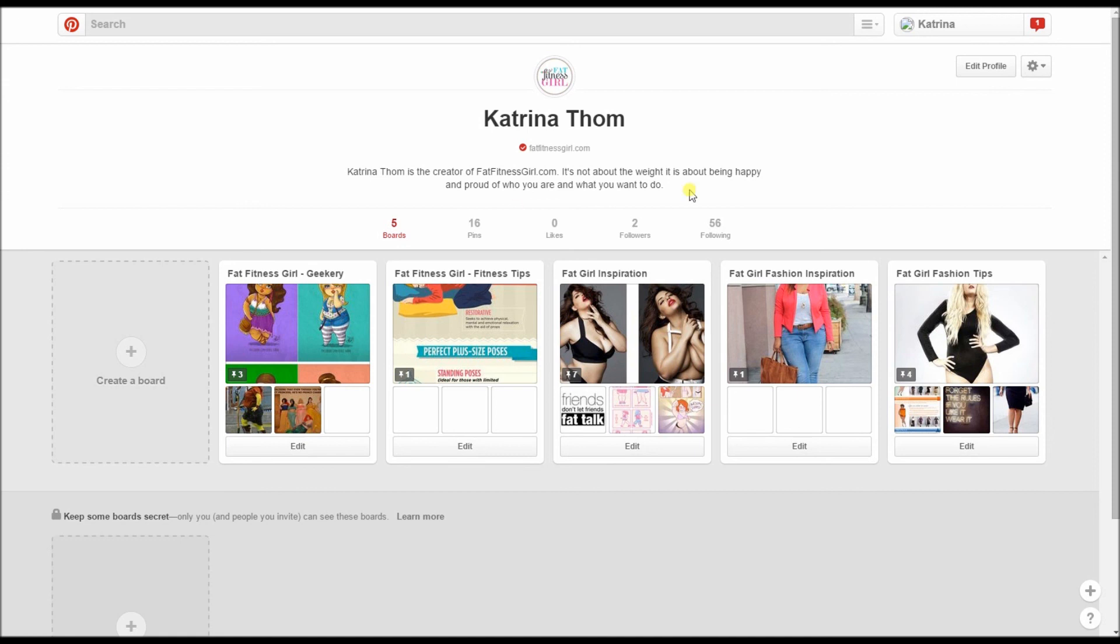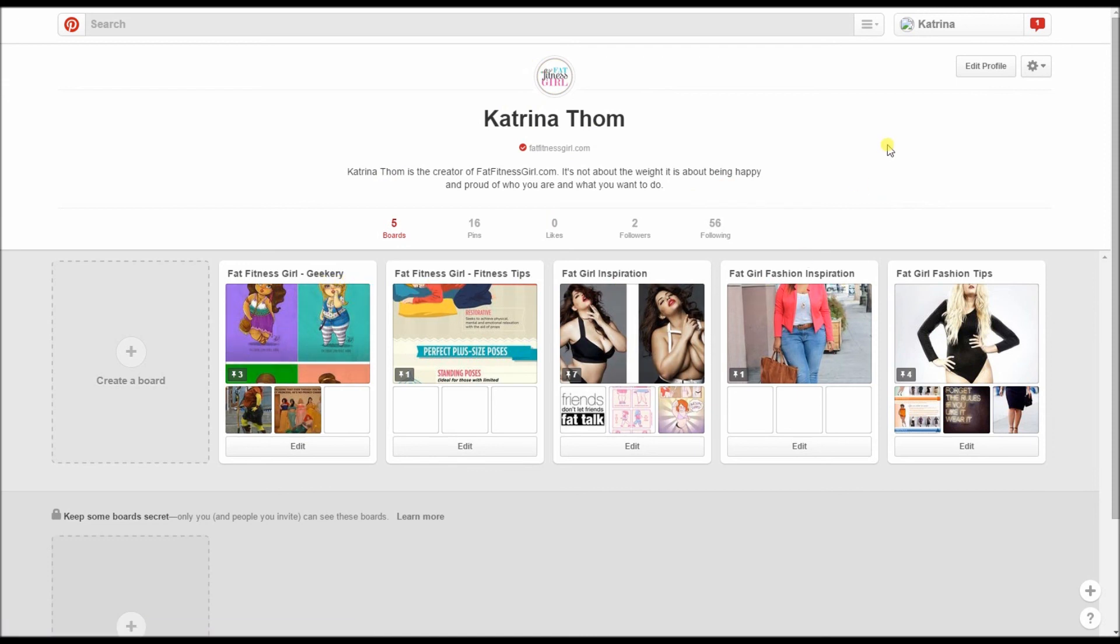Okay, so this just shows you how to change your logo here, your name, to verify the website, put a little bit. Remember to do keywords and you want to set up your boards. I'm going to stop this video here and I will do another one that will talk about switching it over to a business account and doing rich pins because that's very important as well. All right, talk to you guys in a bit.